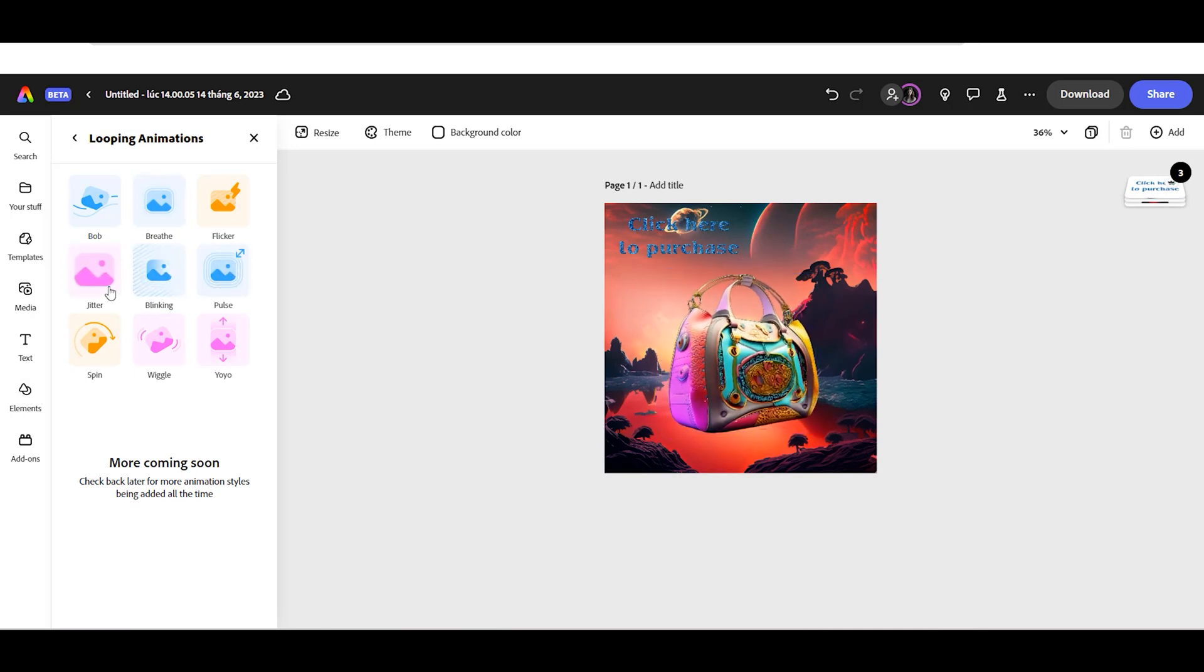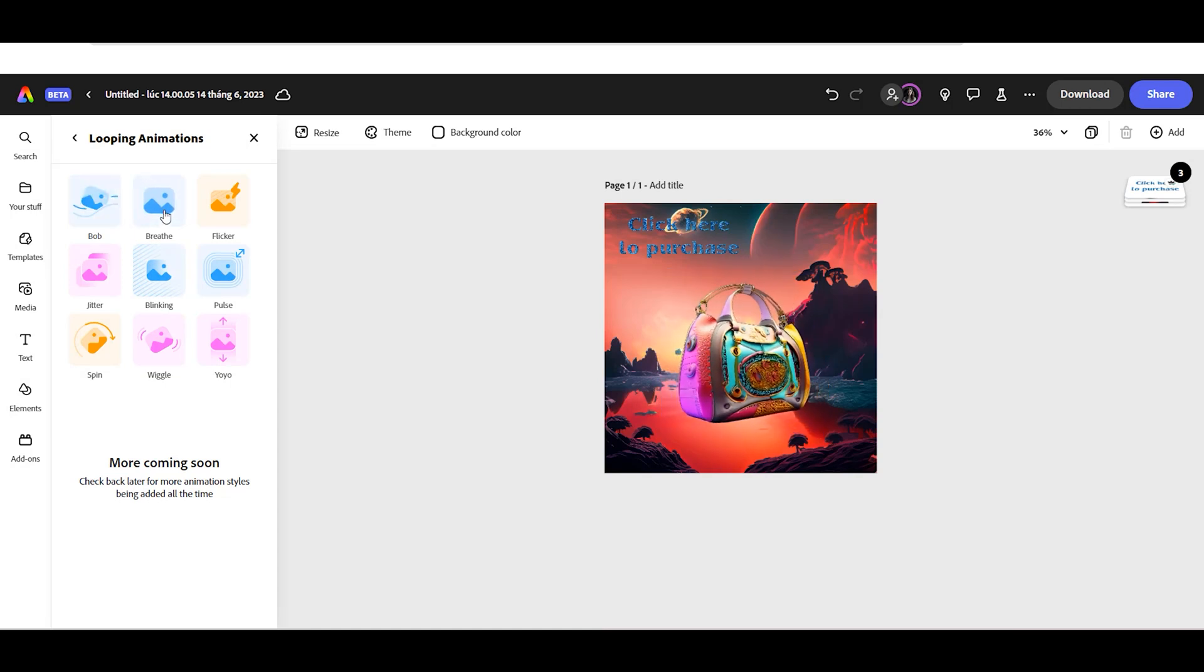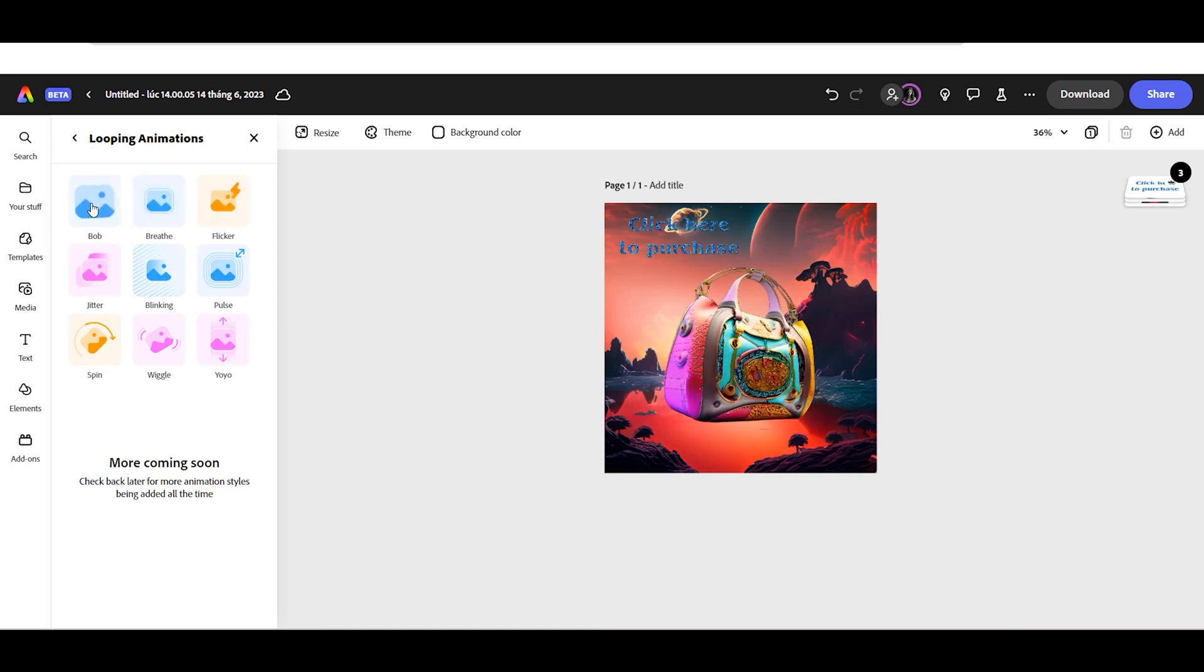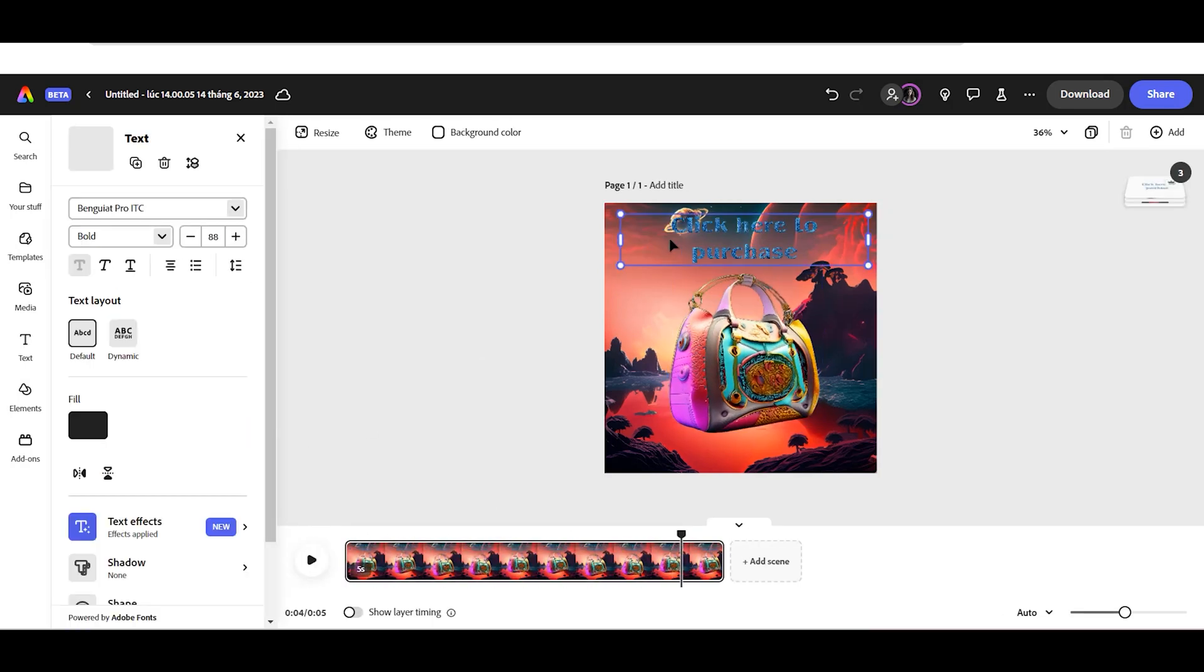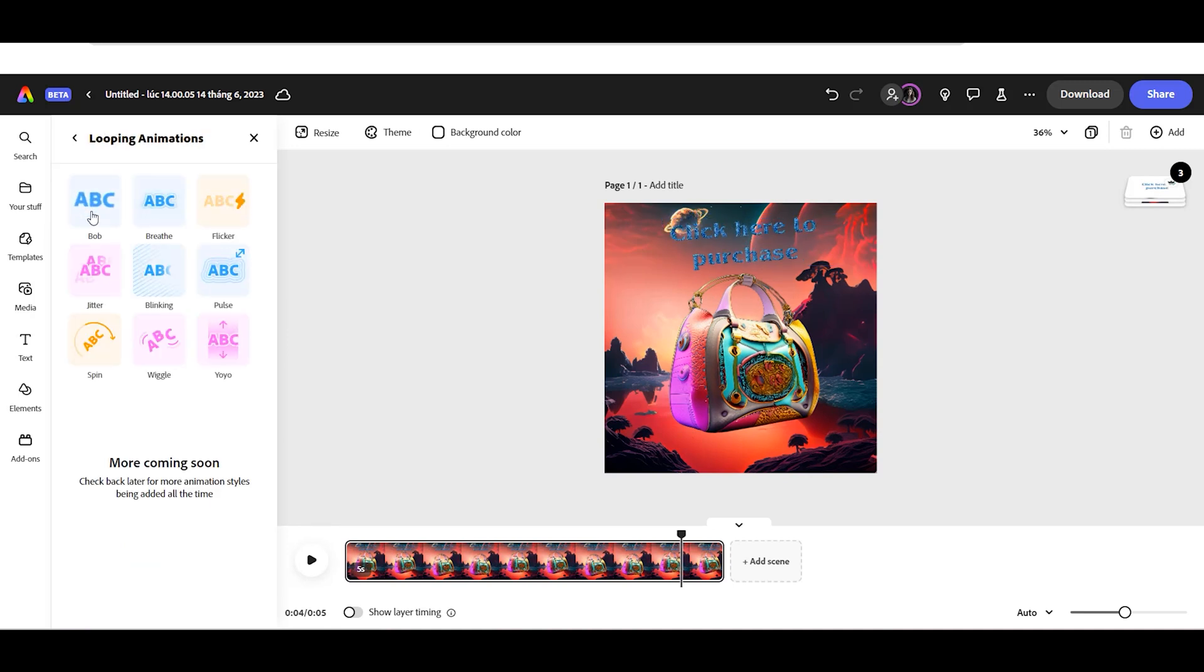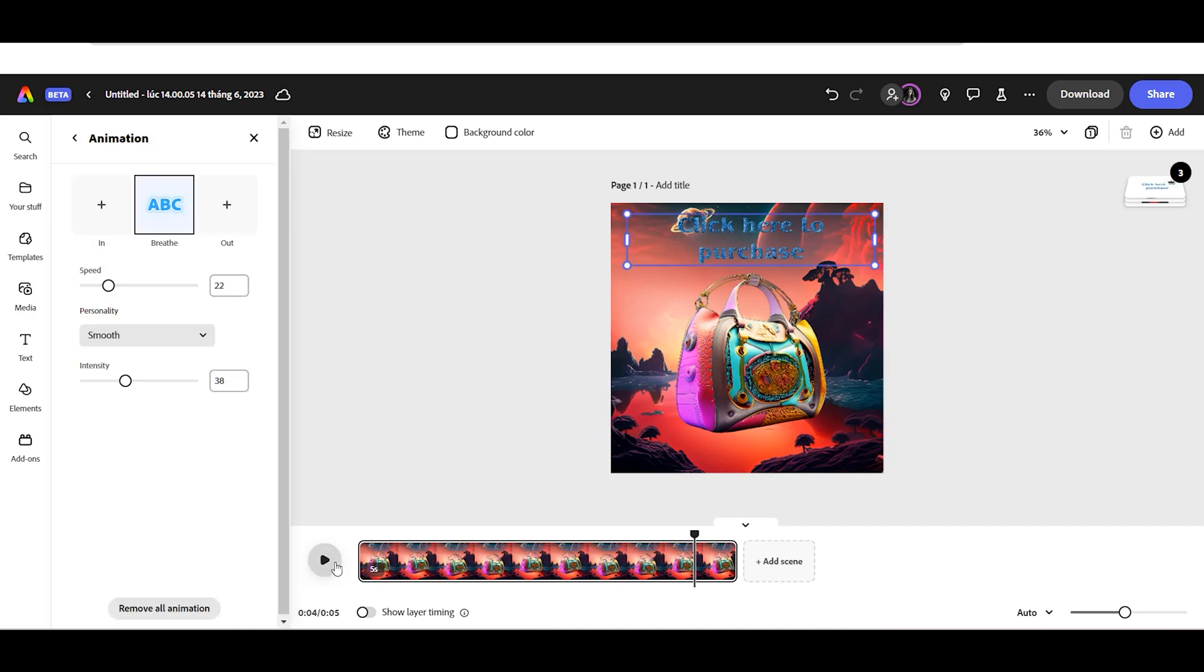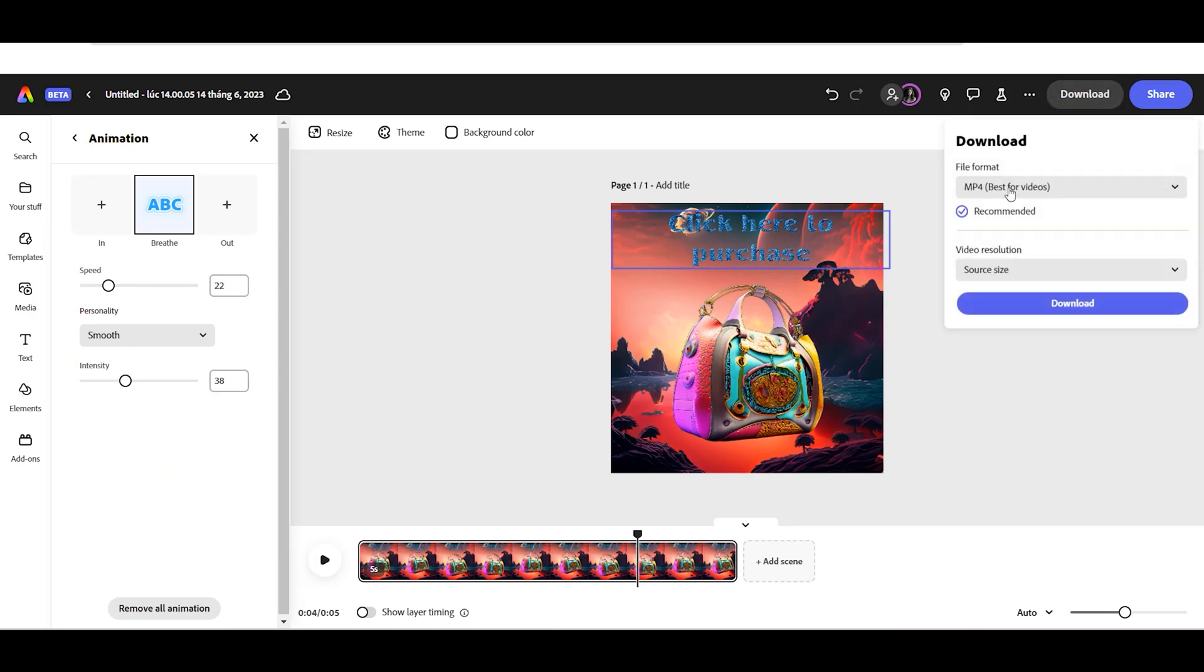Click the Looping option and select an animation style, and select your video resolution. Now, let's animate our text. You can change the animation speed, animation personality, and intensity.